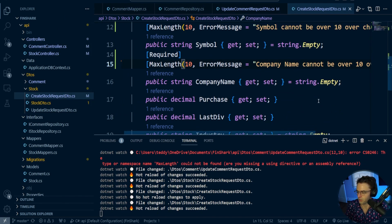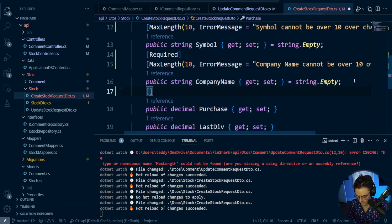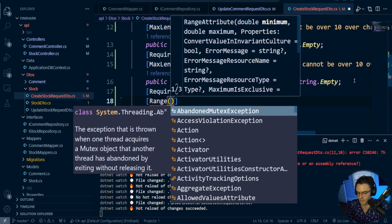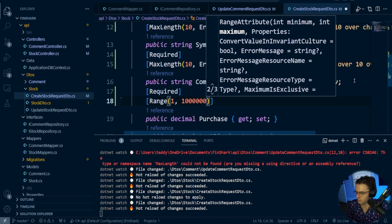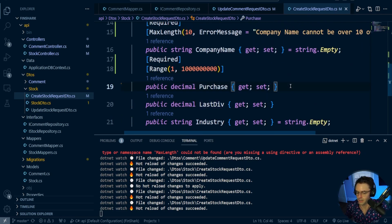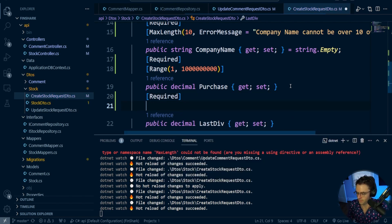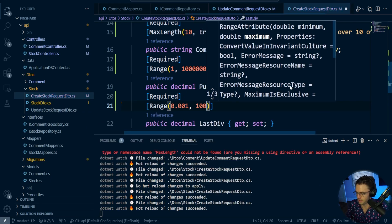We'll do the purchase price - we're going to make this required. Then we're going to give this a range from one to one trillion. And we'll just add one more on there for good measure. For the last div, it's going to be in between 0.001 and 100. So we're going to have a range of 0.001 and a max of 100. Although I almost guarantee you that there's probably not a dividend that's going to be over 100.